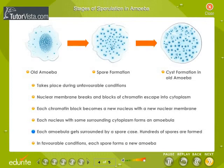Each amoebula gets surrounded by a spore case. Hundreds of spores are formed. In favorable conditions, each spore forms a new amoeba.